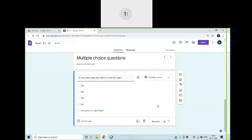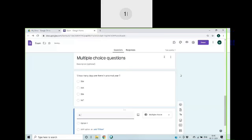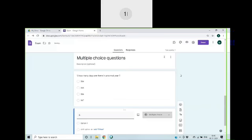I can add the correct answer at the next level and I can increase it to one point. Now I can add another question. I'll give the question as, how many questions are there?